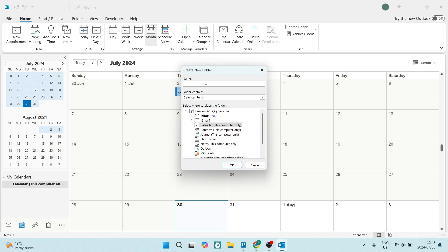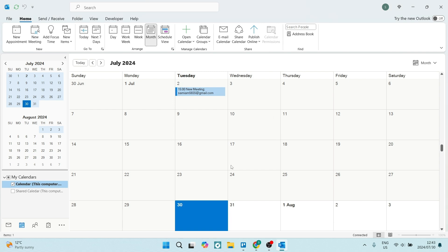Now you'll have to add a name over here. So let's call it 'Shared Calendar.' We can now select the folders that it'll contain, but we're going to leave it as is with the calendar items, and we're going to leave its location right here. Let's click on OK.